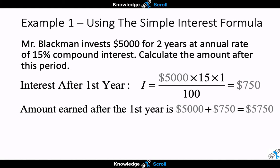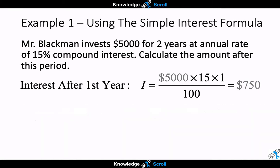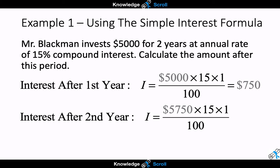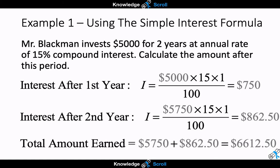We repeat the process using our new principal to work out the interest after the second year, which comes to $862.50. To find the total money earned after that period, we take the new principal plus the interest, giving us a total of $6,612.50 after two years of growth.